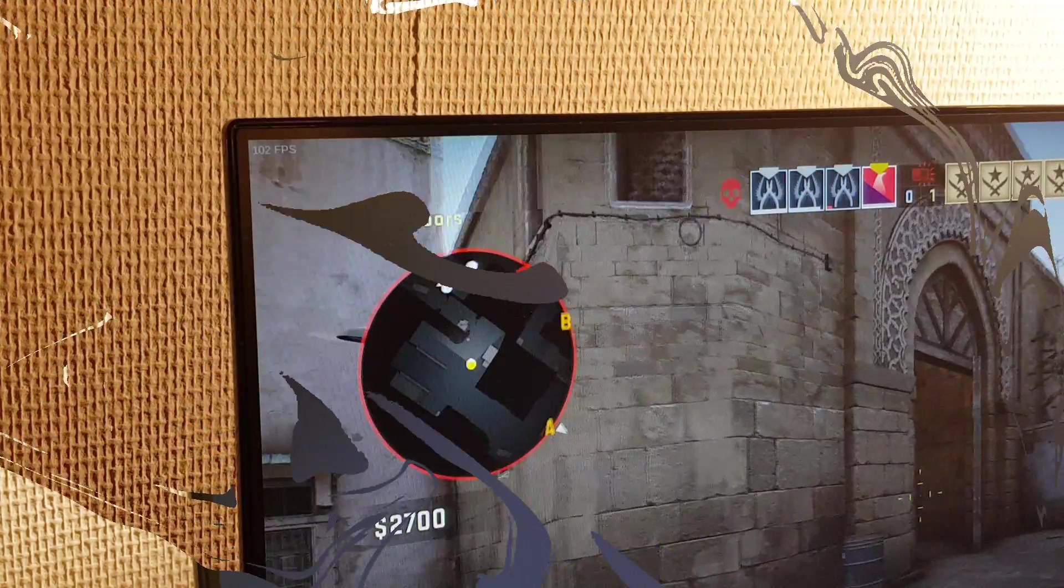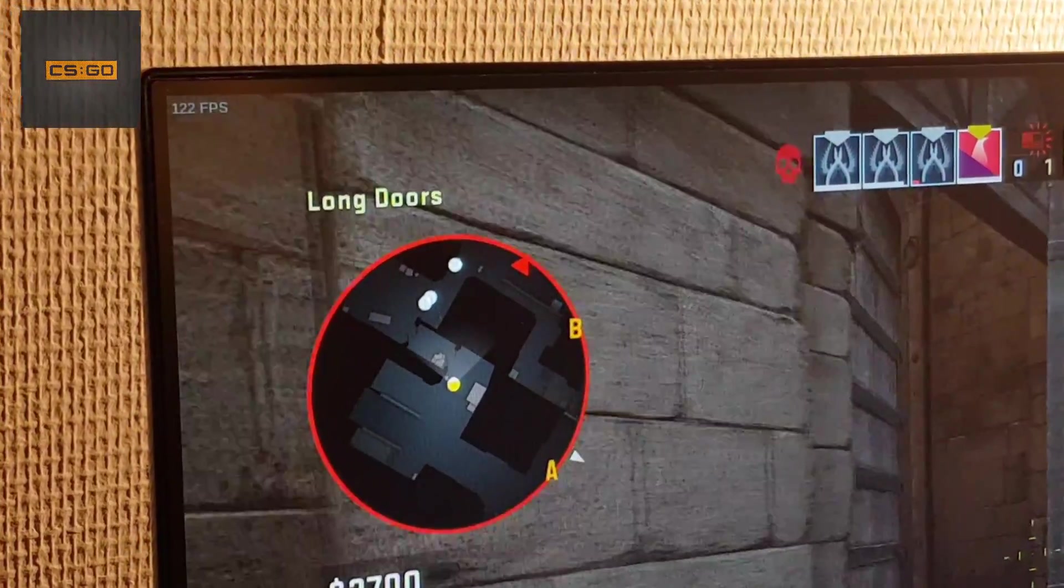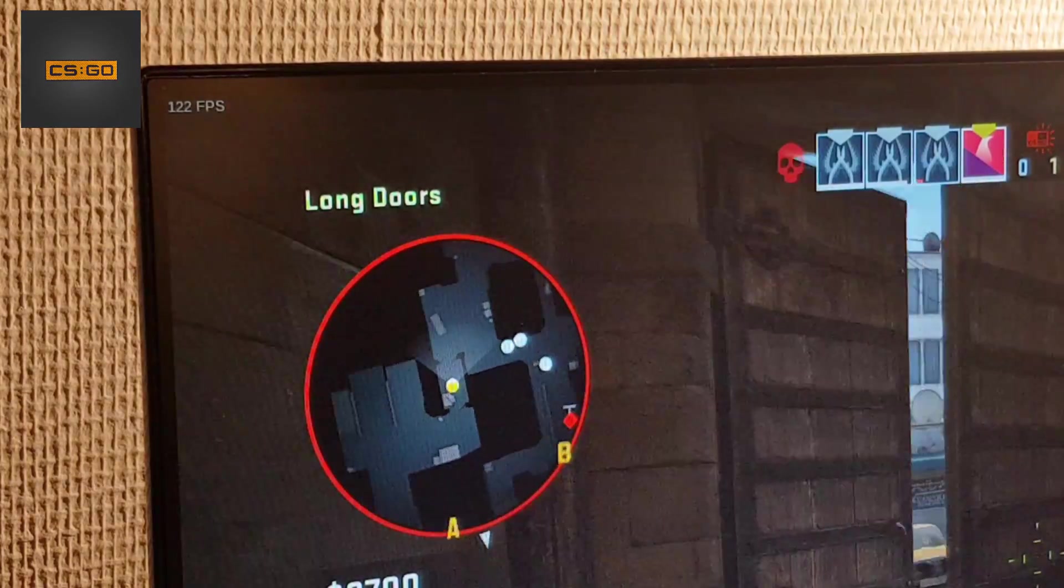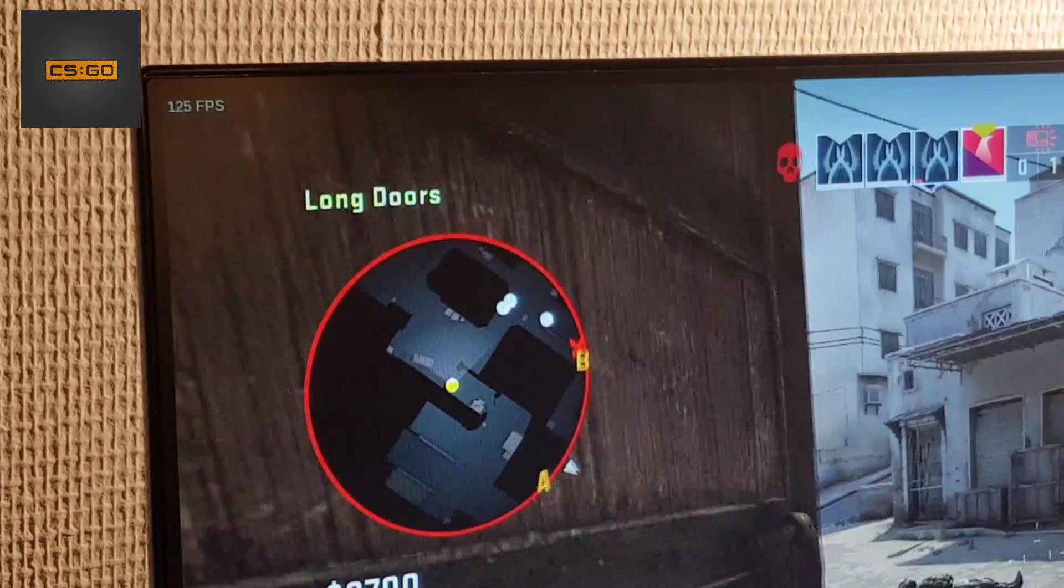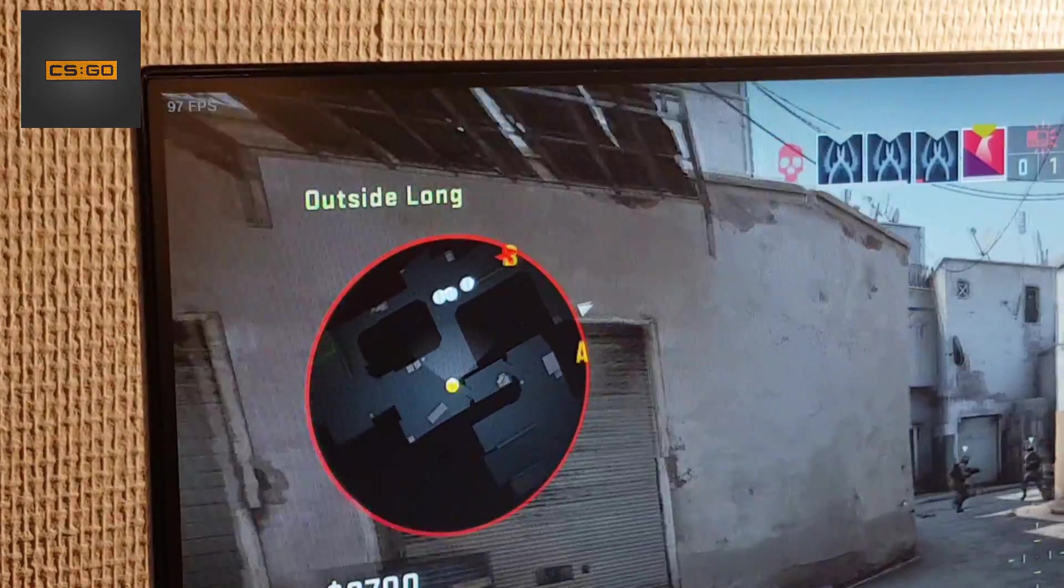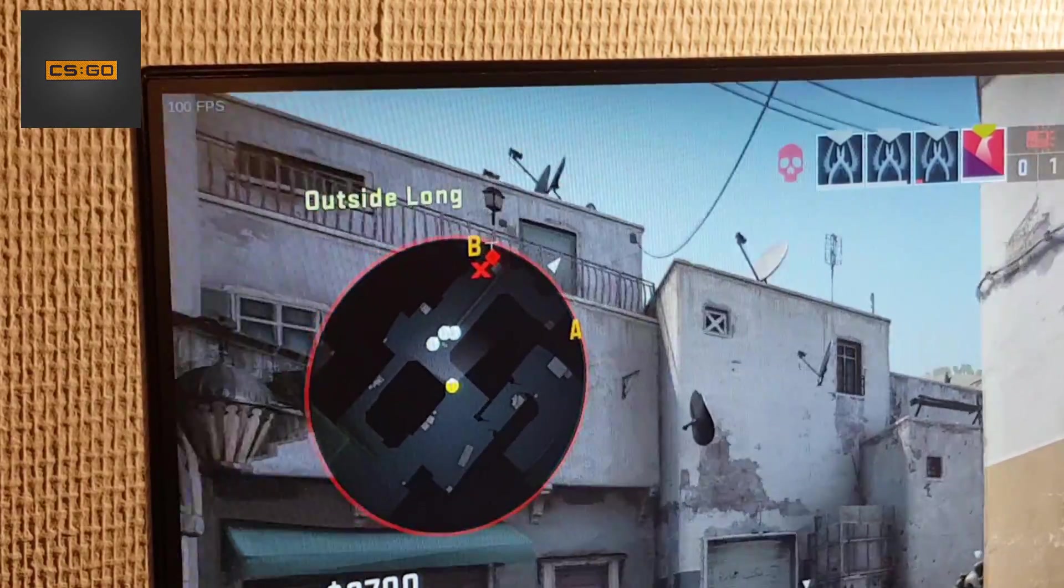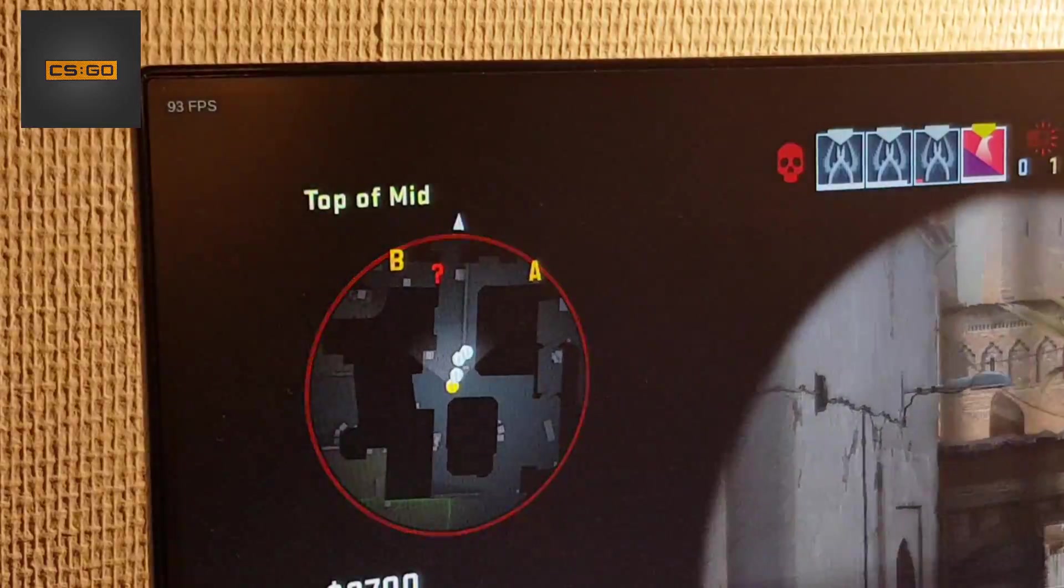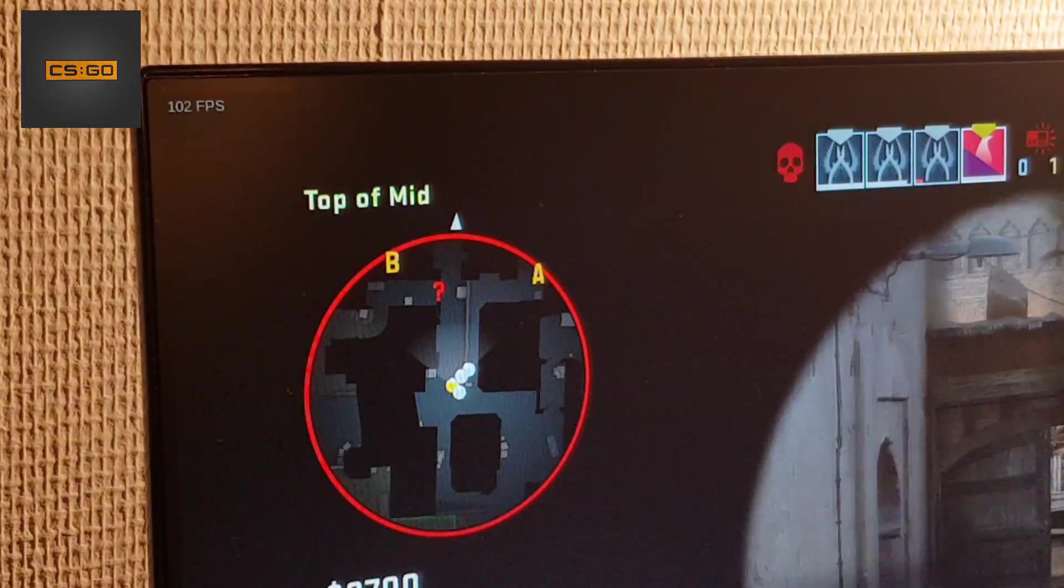Without any surprise though, CS:GO ran above 60 fps, but the fps was all over the place with OBS recording. Without OBS running, it was a lot smoother, averaging 120 fps.